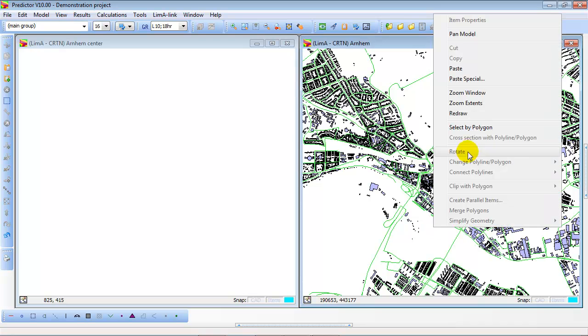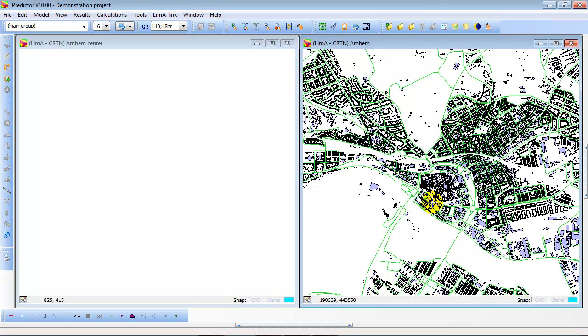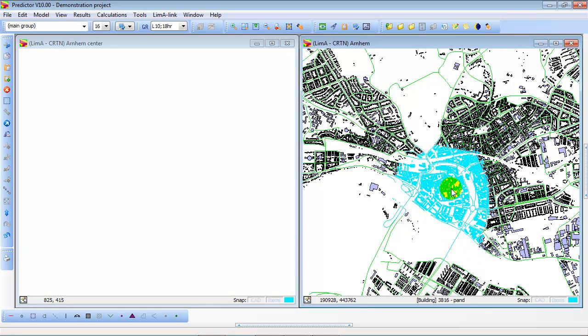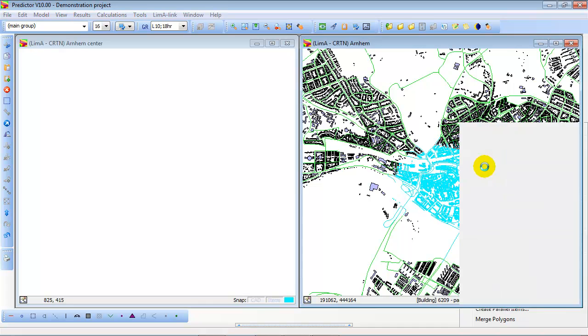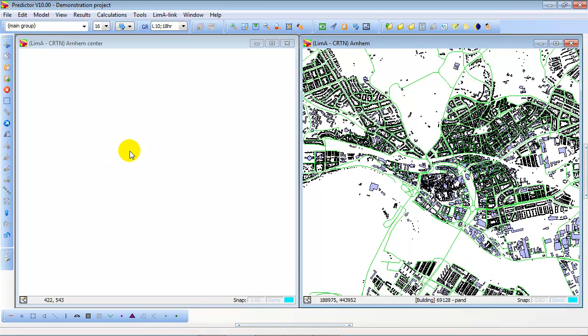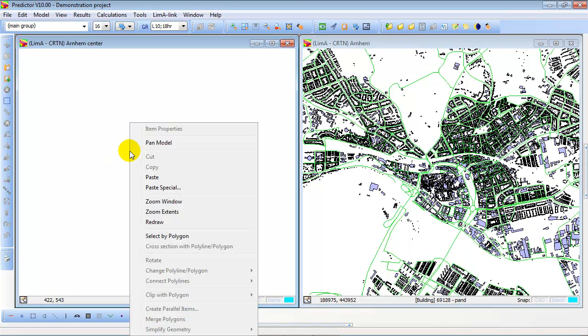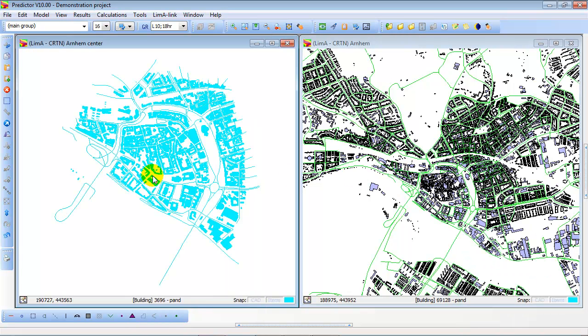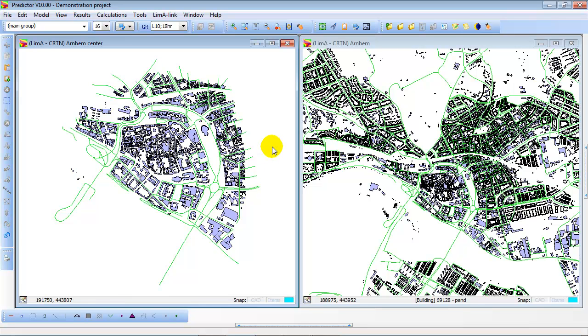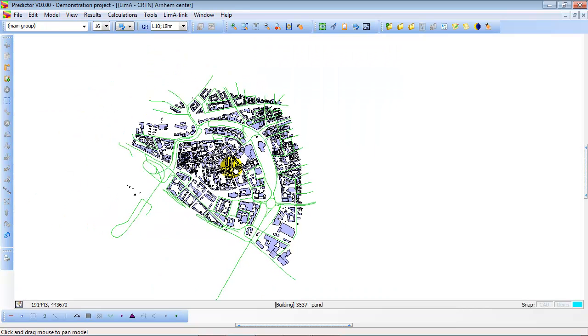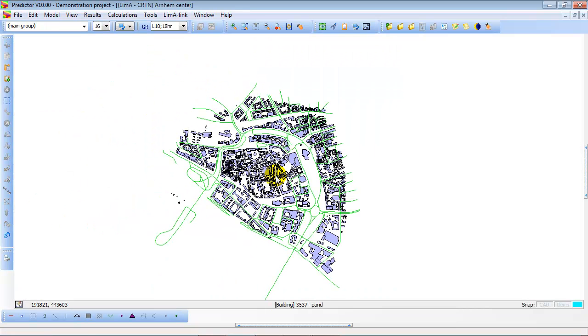We are going to do this by selection by polygon. We simply create a polygon around the information that we want to use. Use the right mouse button, select copy, click on the other model and select paste. That's how easy it is to copy and paste information from one model to another model. So now we can close or focus on this new model.